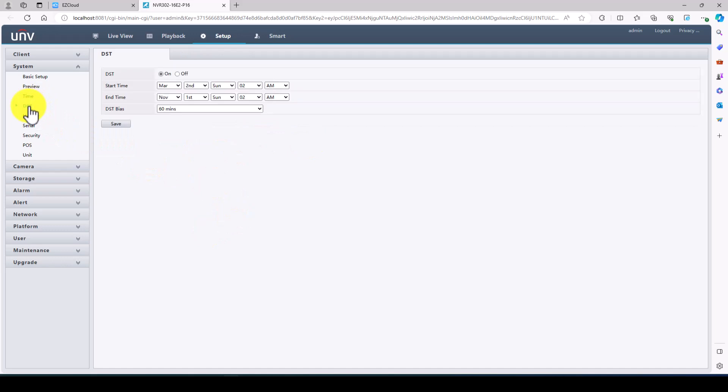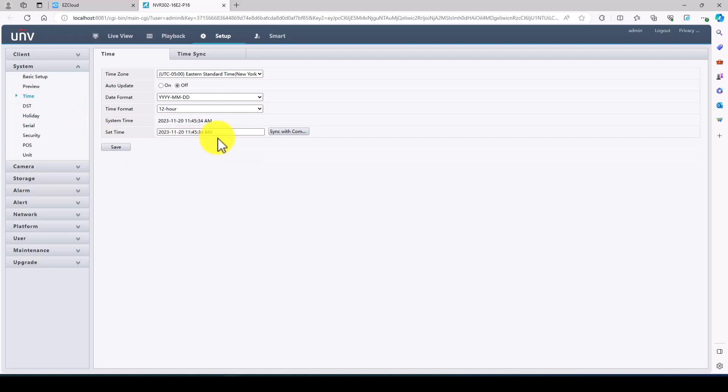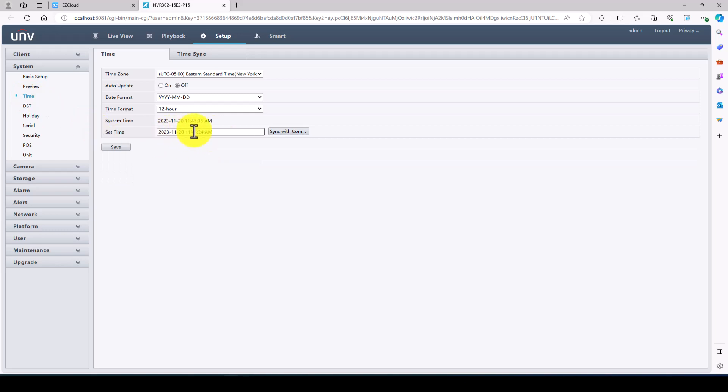I'm going to next check daylight savings time. By default this is turned off. I have already turned it on so we're just going to save that. But after I do that the first time because it is off, I would just go back to the time, make sure the time is correct after turning daylight savings time on.